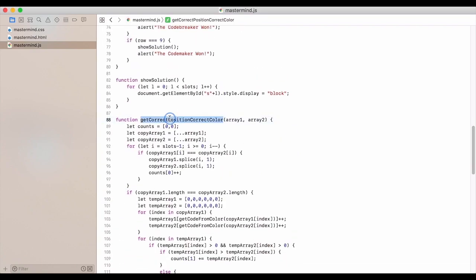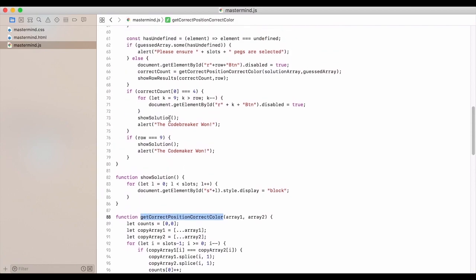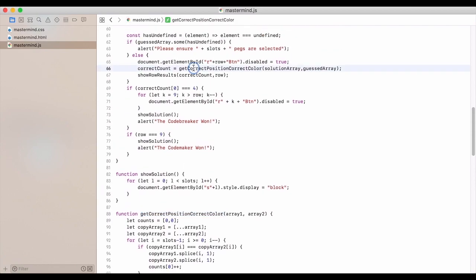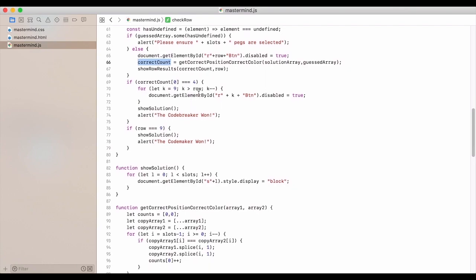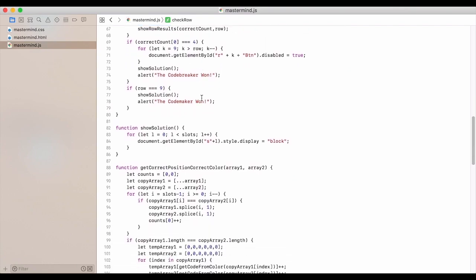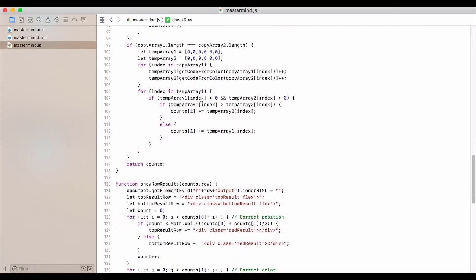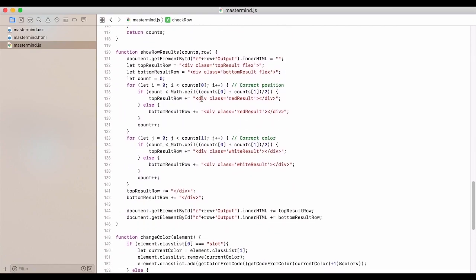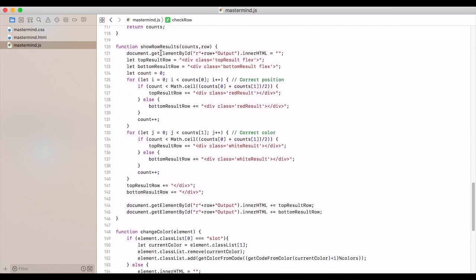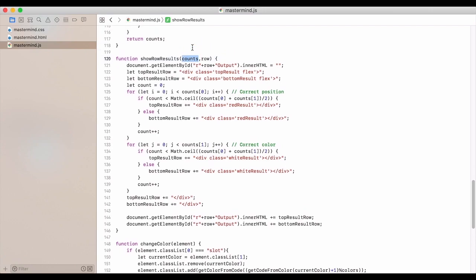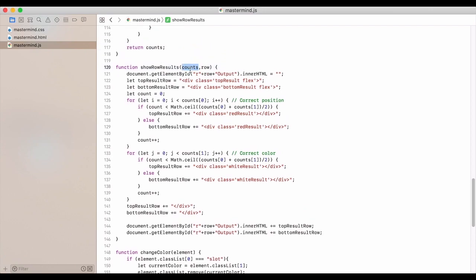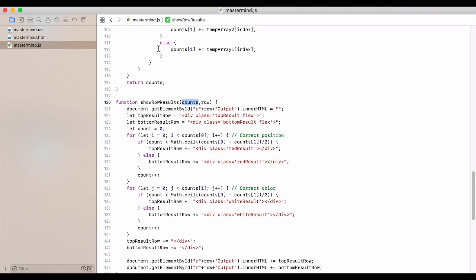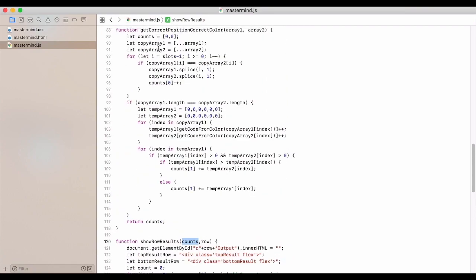So again, if we go back up here, that's where we get this correct count. Then we're going to show the results. So we bring in the array from above here, and we can prove that.